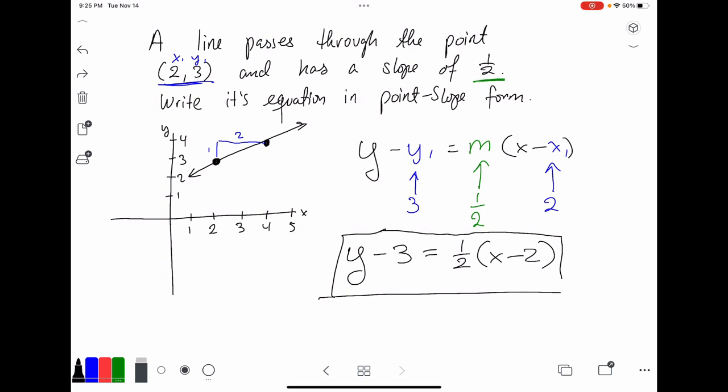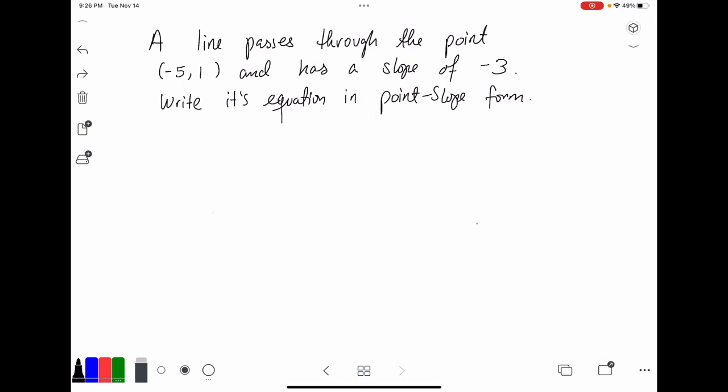This is the equation of this line in point-slope form. As you can see, this is a very convenient equation because you can write it very quickly without much thought. Now let's take a look at this next example — it's a very similar concept.